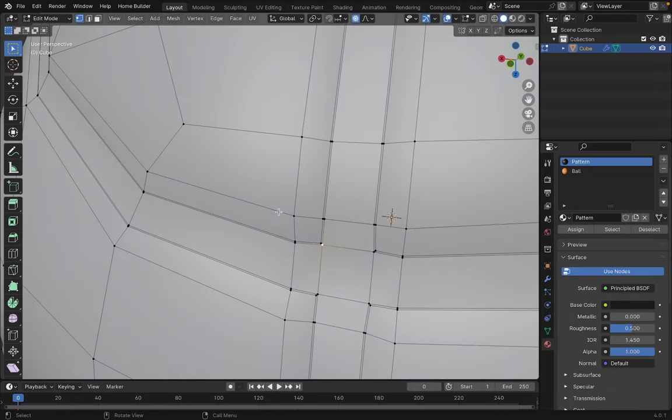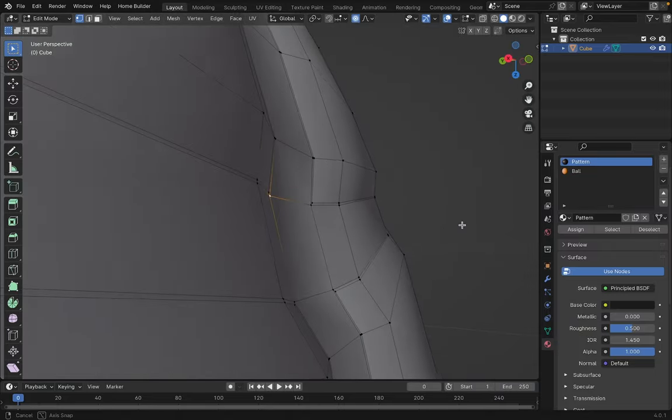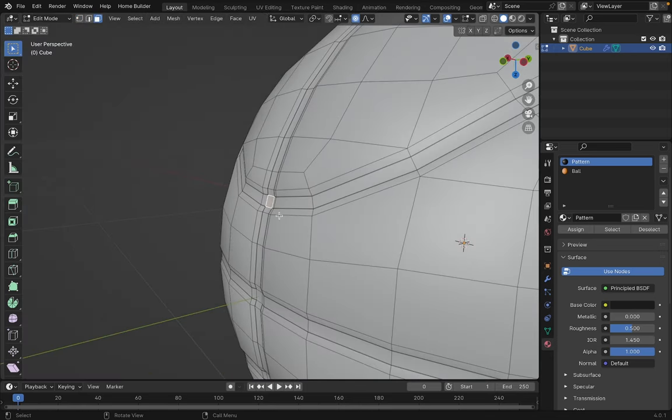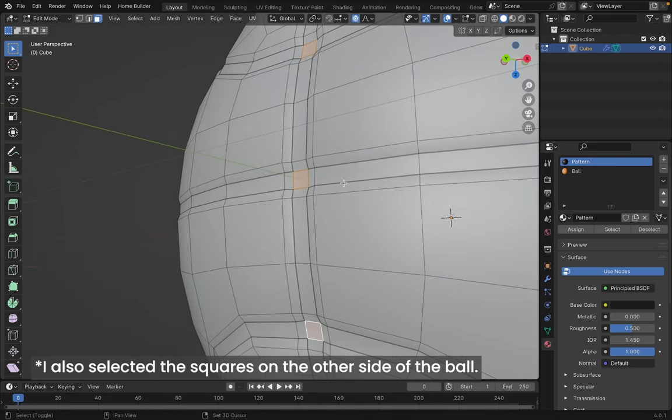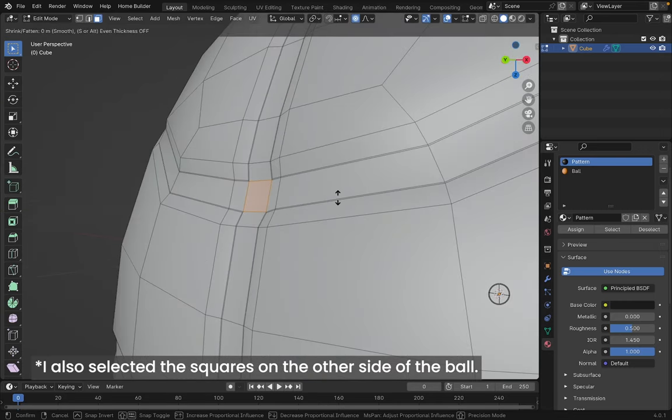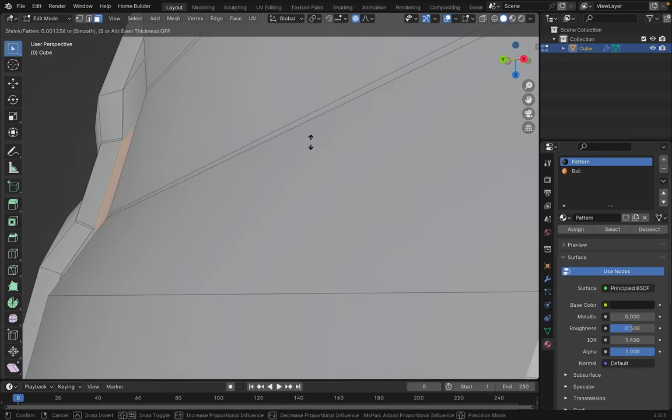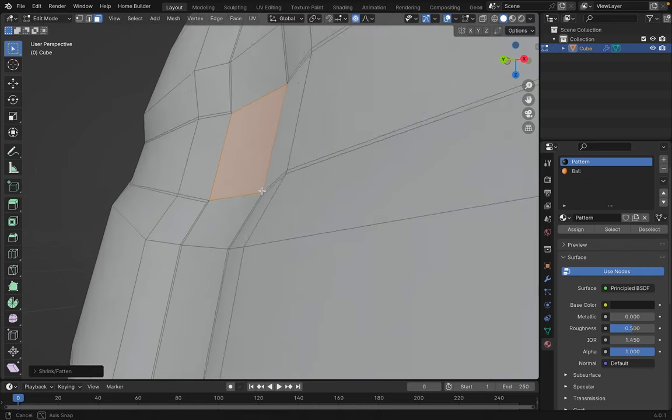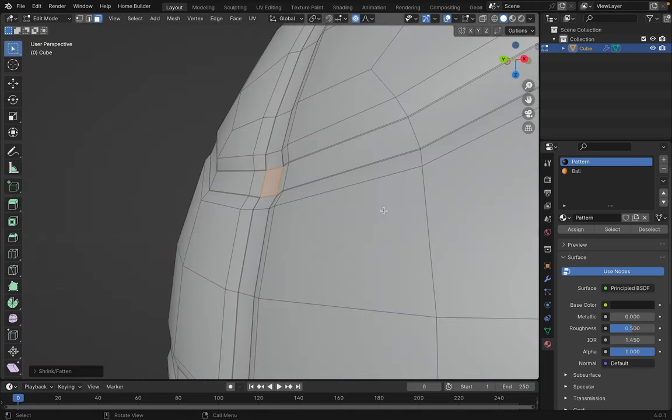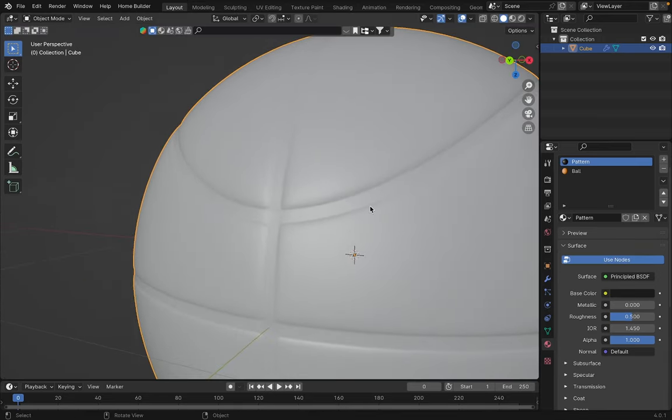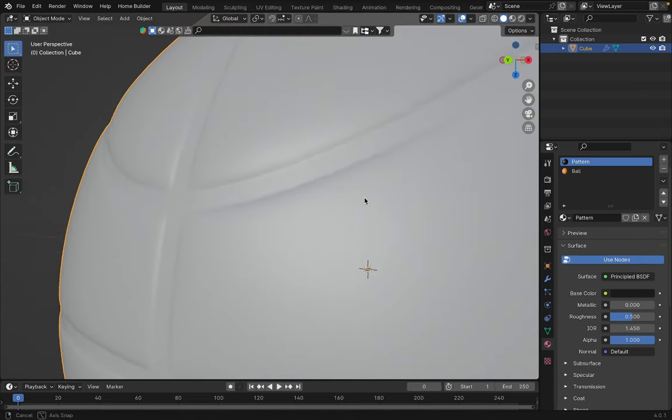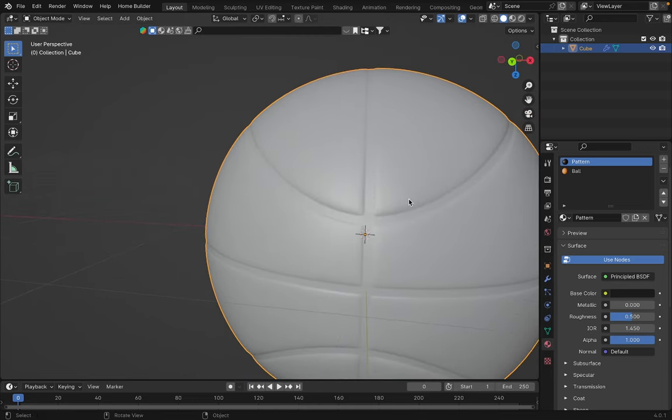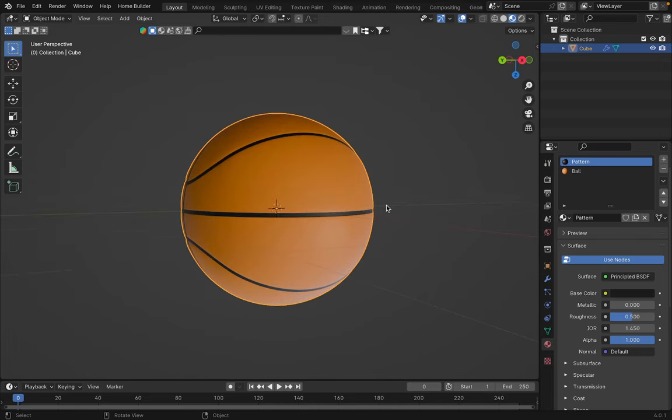Let's correct one more thing. If you notice, there's a part of the geometry here that's very sunken. So, I'll select these faces here again. With proportional editing activated and using the option S shortcut, we'll pull this section outward. I'll reduce the proportional editing a bit and continue adjusting that area. And there you go, I like it better this way. With this, we'll have our basketball with basic texturing.